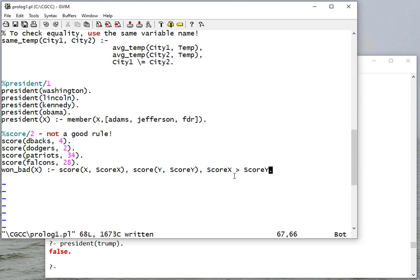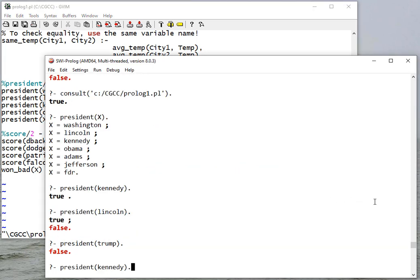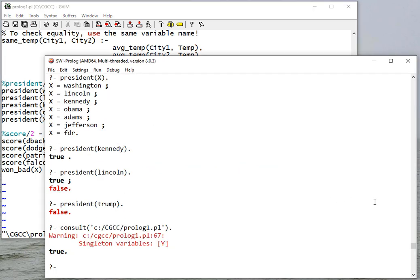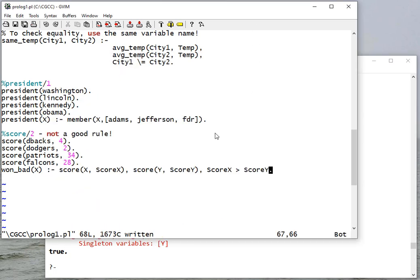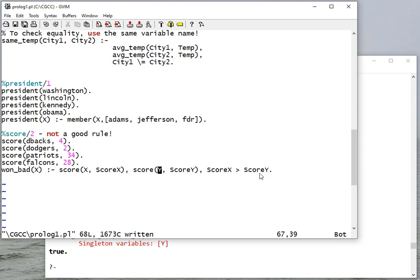So let's save this and consult the file. And you'll notice we get a warning 'singleton variable'. Now I recommend that anytime you get a warning you try to get rid of it. The reason this is a singleton is because I don't use the value anywhere else. X is in my head, score X and score Y I use to do a comparison, but I don't do anything with Y.